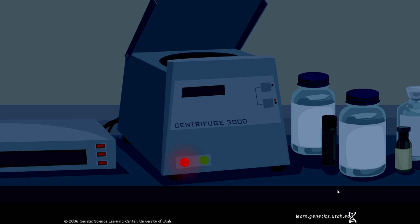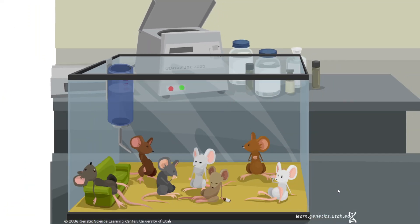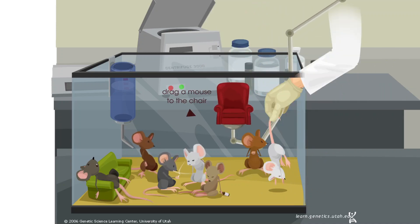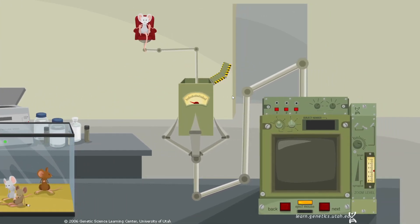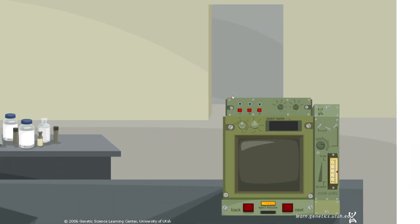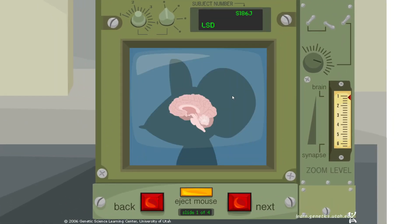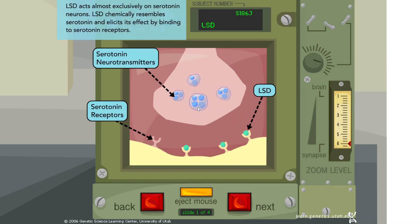Hello, everyone. LSD acts almost exclusively on serotonin neurons. LSD chemically resembles serotonin and elicits its effect by binding to serotonin receptors.